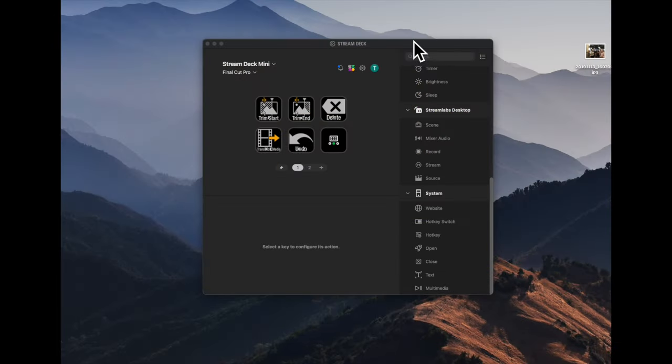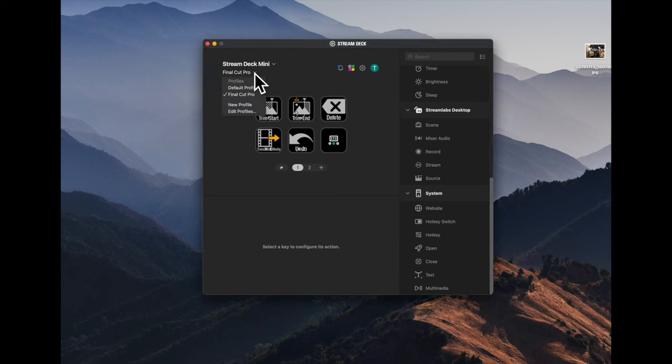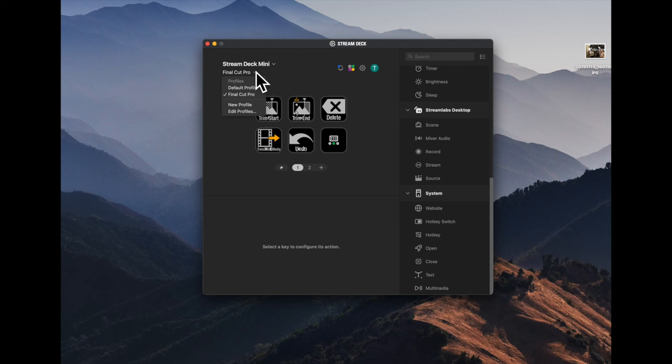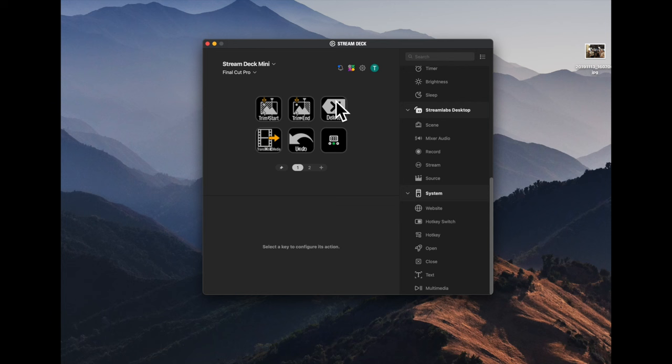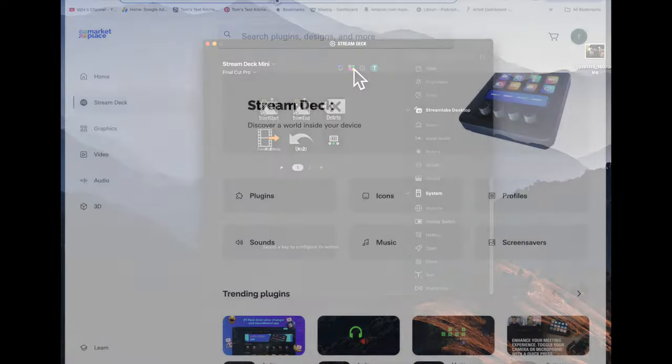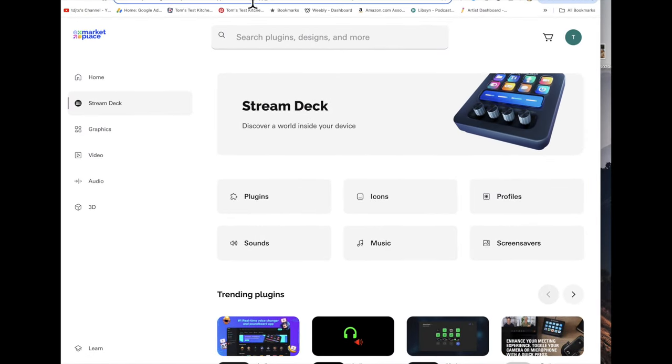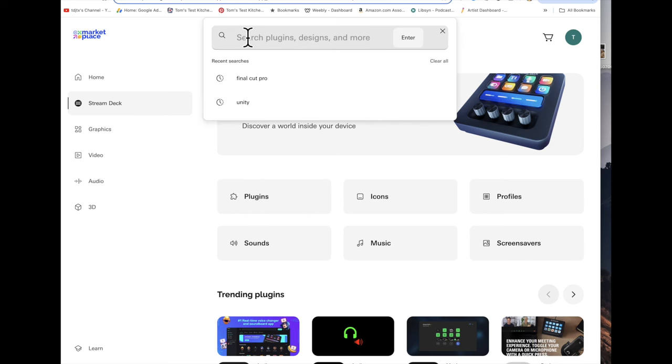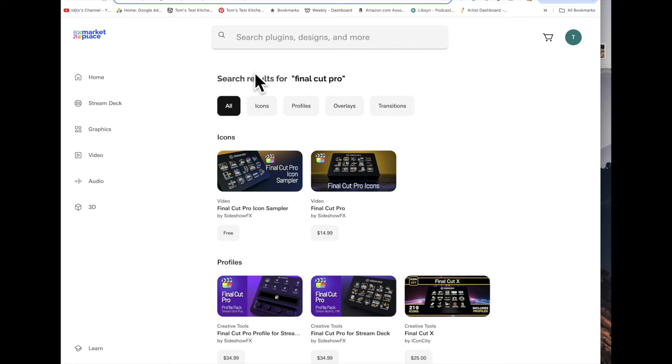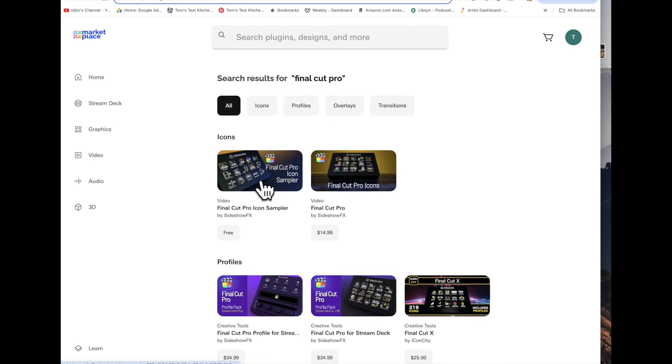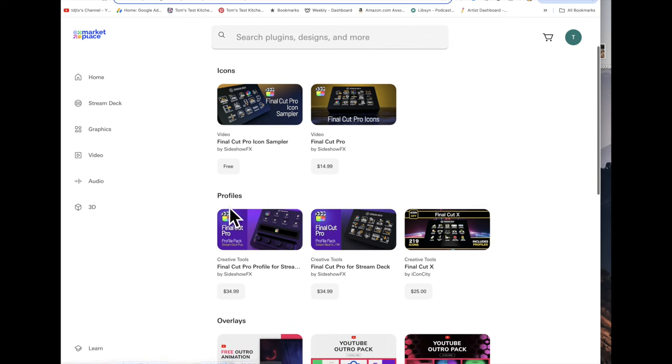Stream Deck application that you download. And, this is the profile I have set. This is my Final Cut Pro profile. You can add, like I said, you can add new profiles. You can edit the profile. This is what I currently have for the icons. Now, you can go to the Elgato Marketplace. And, here you go. So, you can search for Final Cut Pro. And, then, here's your icons. You can actually get complete profiles. I have not decided to do that yet. But, I might.